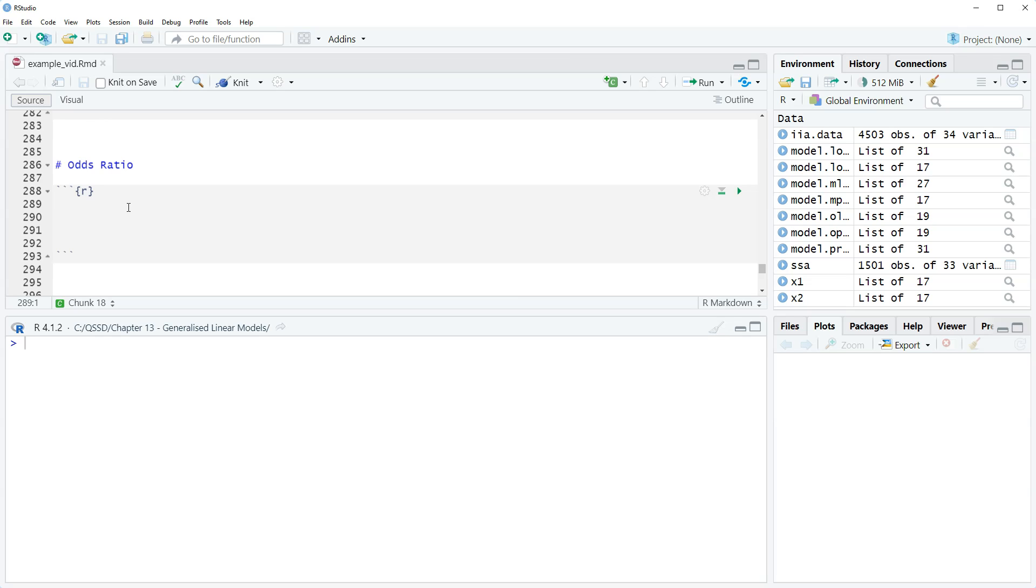With our unordered models, multinomial logit and multinomial probit, the interpretation options we have specifically are odds ratios for multinomial logit, and then predictive probabilities for multinomial logit and probit, which are the same as what we had before.